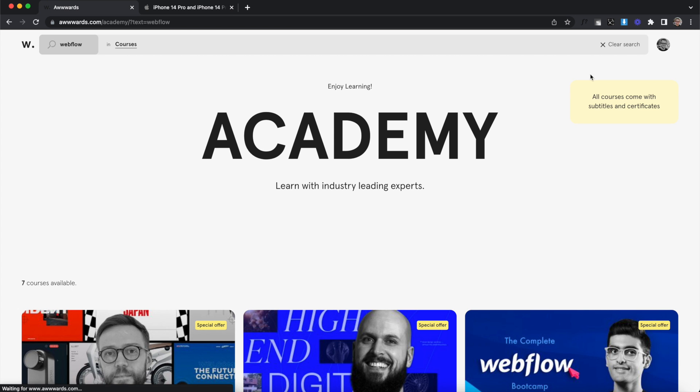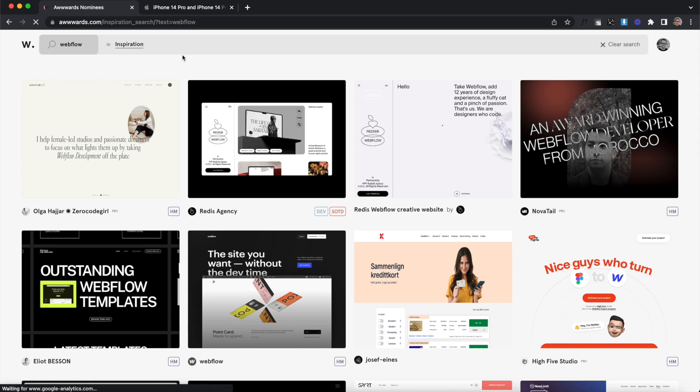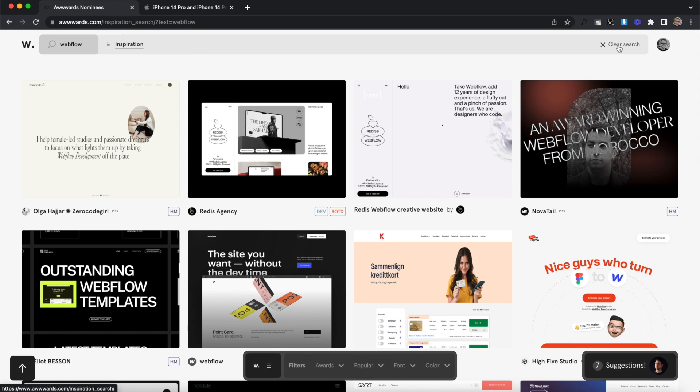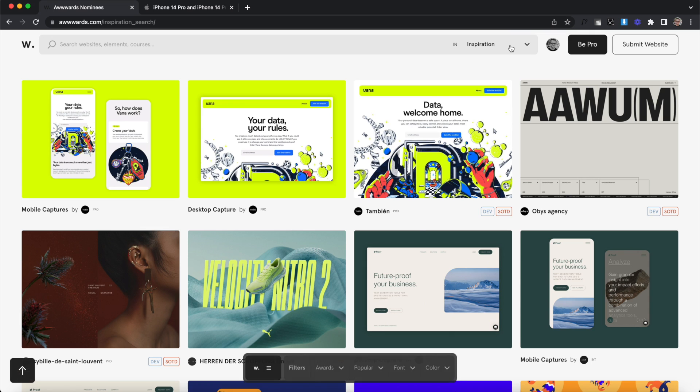We're searching within that category with real-time results. We can always change our category here, and then once we clear our search, it takes us to all results within that category.